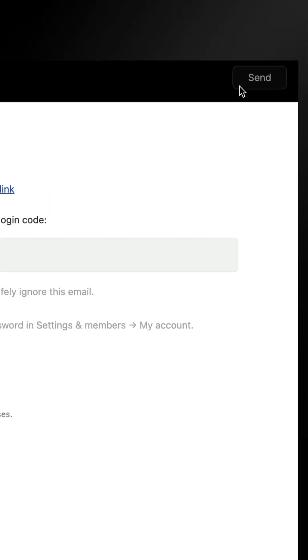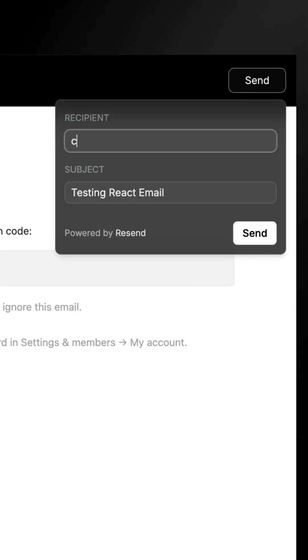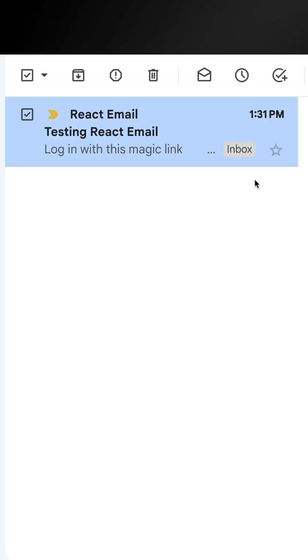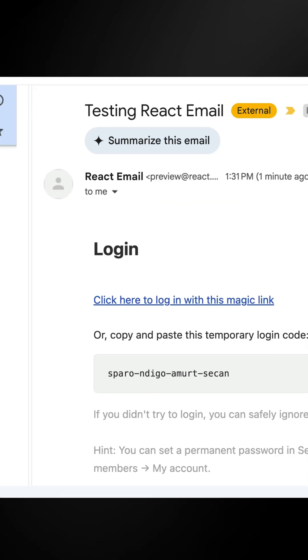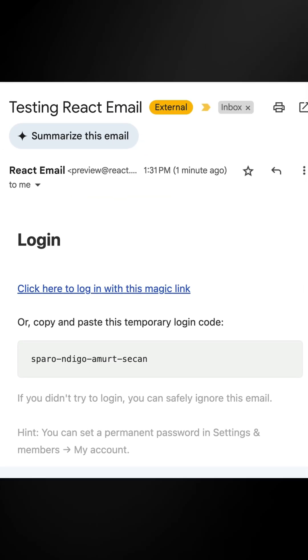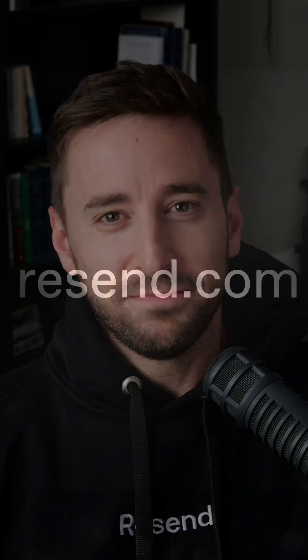When you like what you see, you can send yourself a test email. It's all powered by Resend. It's time to modernize your email templating. Check out React Email.